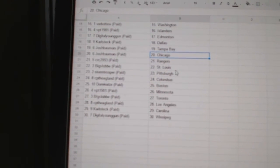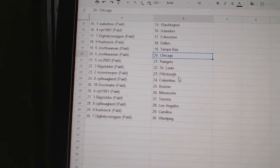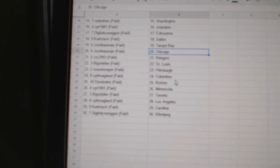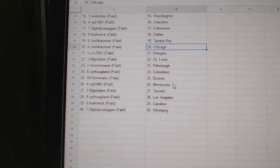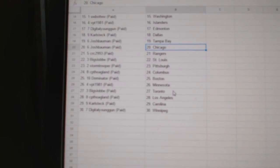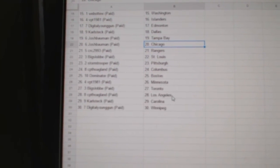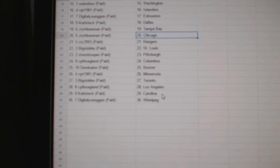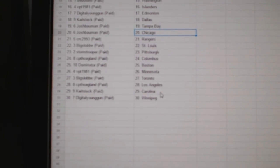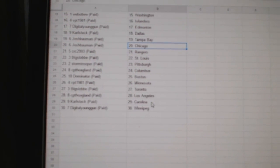CRC has the Rangers, Big Slub St. Louis, Stormtrooper Pittsburgh, Captain Hoagland has Columbus, Dominator Boston, BPT Minnesota, Big Slub Toronto, Captain Hoagland LA, Carl Steck Carolina, and Digital Young Gun has Winnipeg.